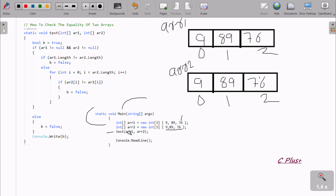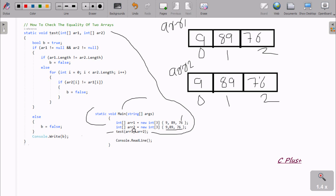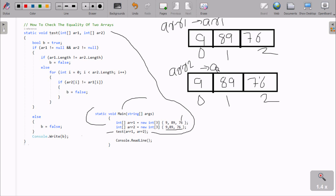The compiler starts searching for the test method. Control comes to the test method — the first parameter arr1 receives the arr values, and arr2 parameter receives the arr2 values. Inside the method, I have taken a boolean variable b, and I check: if arr1 is not null, it has some values so the condition is true. arr2 also has some values so it's not null.